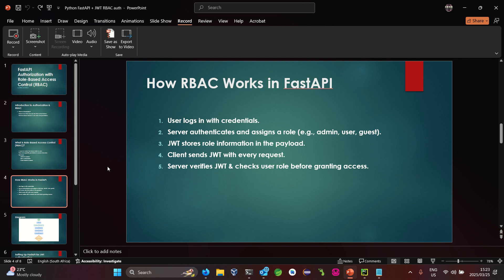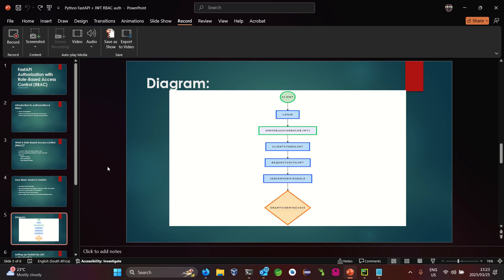Looking at the diagram: the client logs in with a username and password, the server validates that request, and if valid, creates a token and assigns it to a specific role. The client stores that token, and each time it makes a request to the server, the server validates the token, checks the role, and grants access based on the credentials provided.